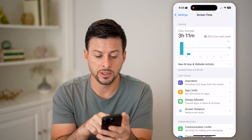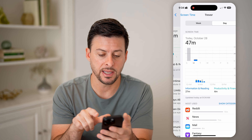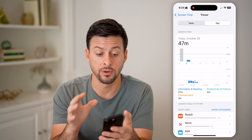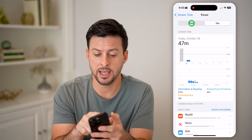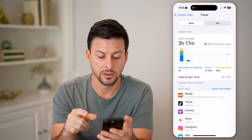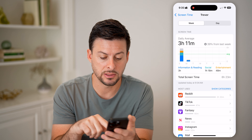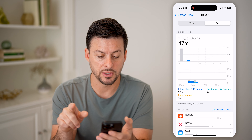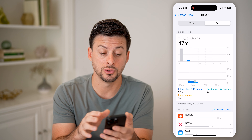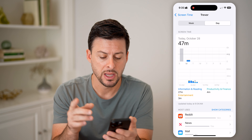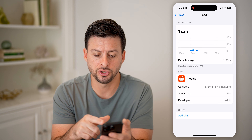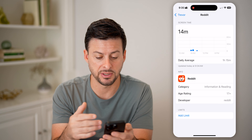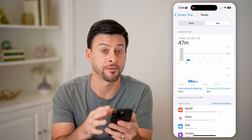Now that we're on here, you can see 'See All App and Website Activity' — tap on that and it will give you an outline of exactly what this specific iPhone has been used for in the last day or the last week. You can see the most used apps: Reddit, TikTok, Fantasy Football, Apple News, Instagram. You can go to the day view and see what's been used on a daily basis. You can go into something like Reddit and it will show time and specific usage amounts, but it doesn't give any further breakdown.